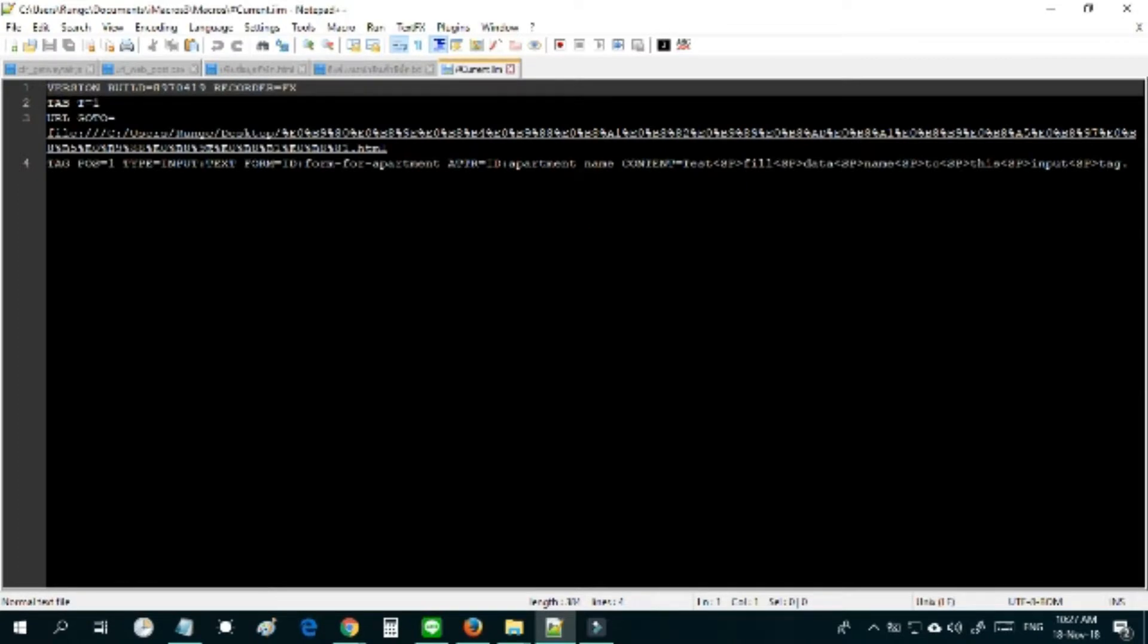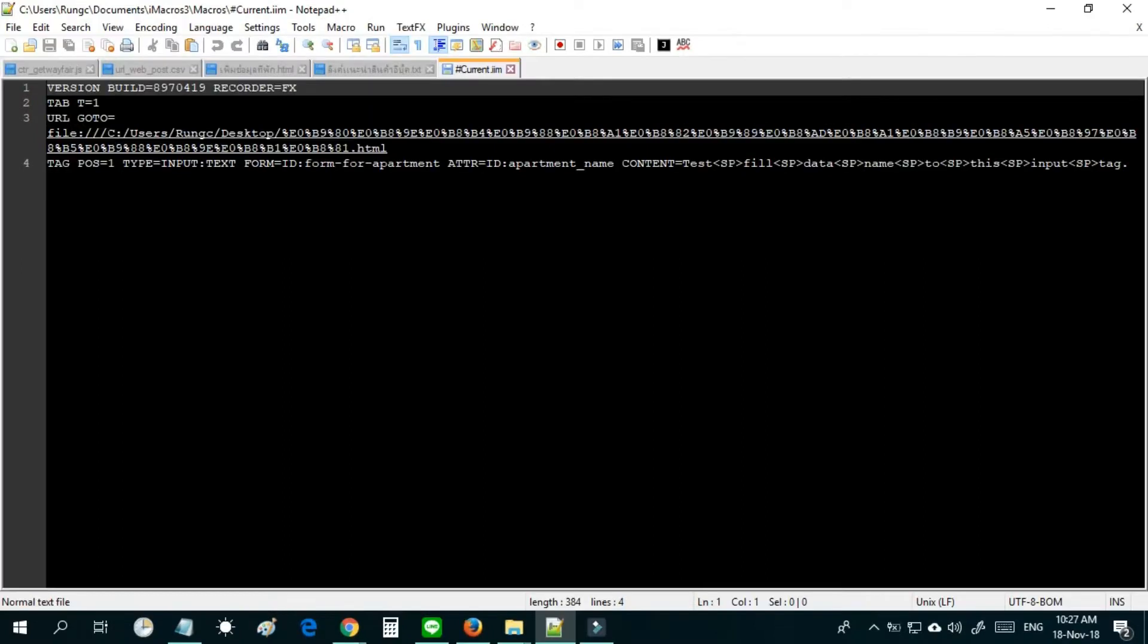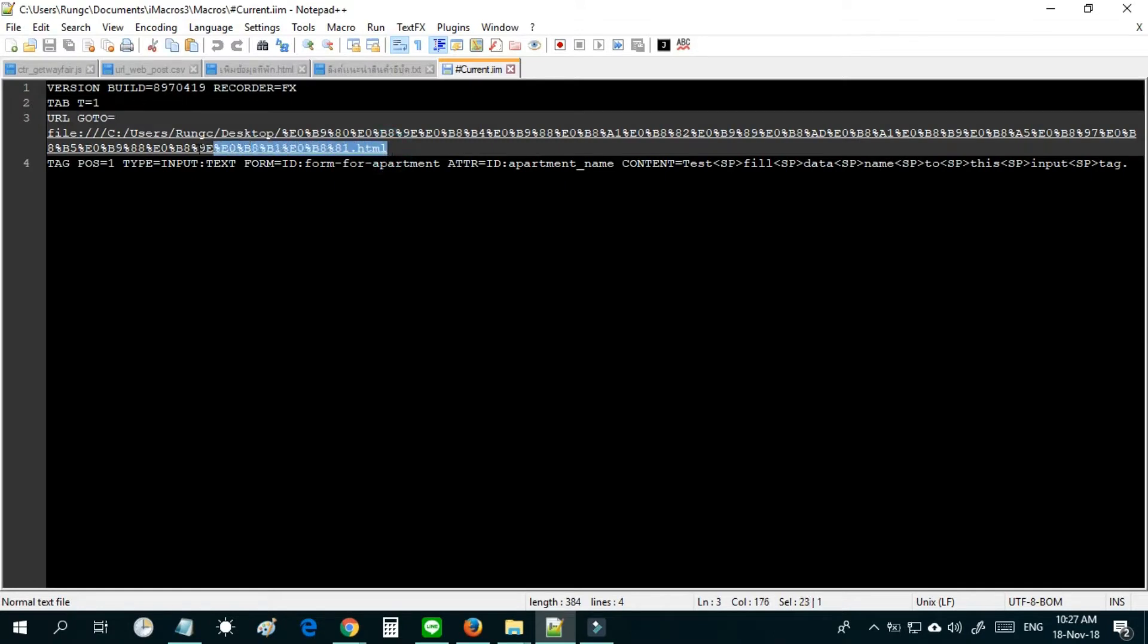But in this video I will use notepad++ to edit hashCurrent.eem. First step, I will delete the code line that starts with url goto.